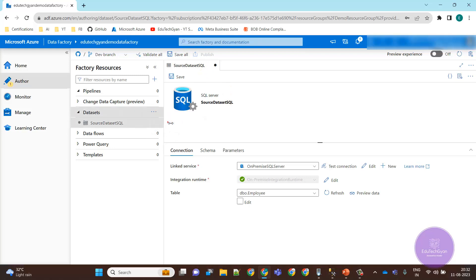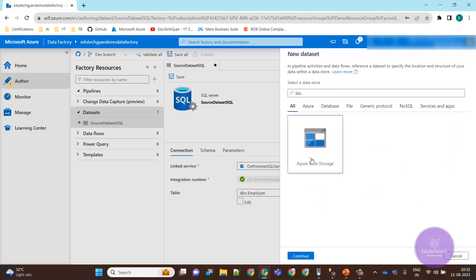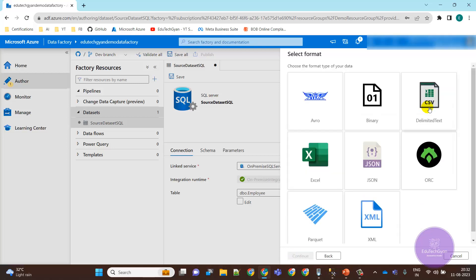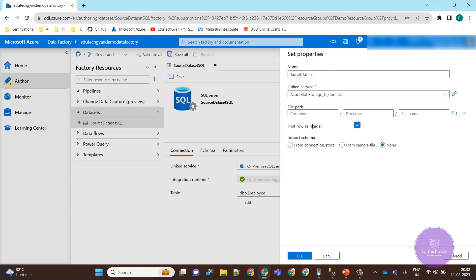Now we need to create a target dataset. The target dataset is for blob storage because we are going to create a CSV file, so the format is Delimited Text. Let's create a target dataset and set it for blob storage.